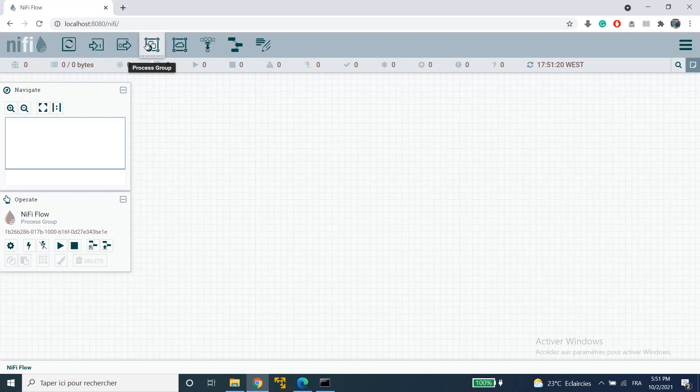Now let me give you an example. Let's say we are a big data company and we have a team that we can call the analytics team. This team works with NYFI to create data flows in order to ingest data from different sources, prepare it and deliver it to different partners.